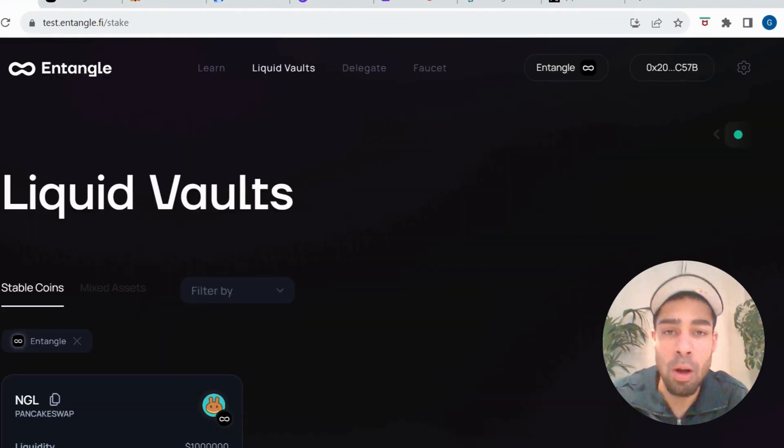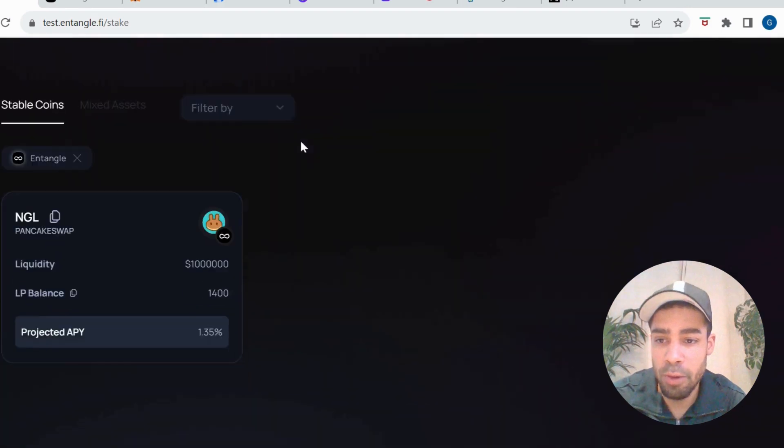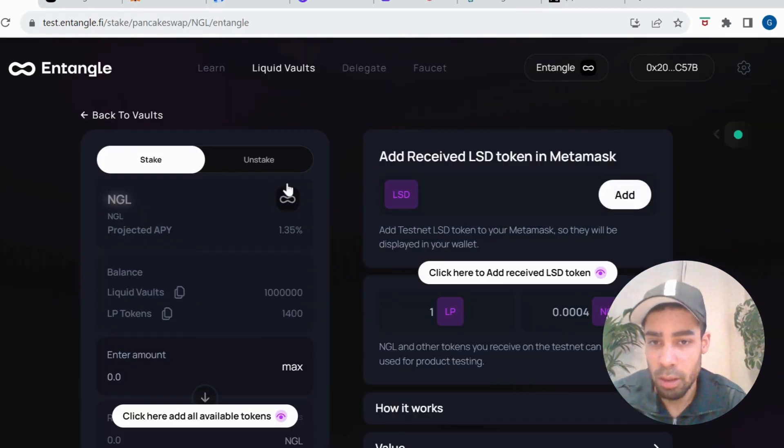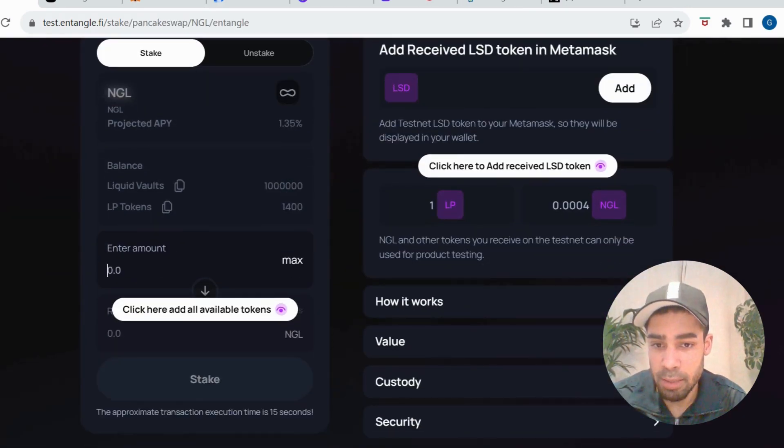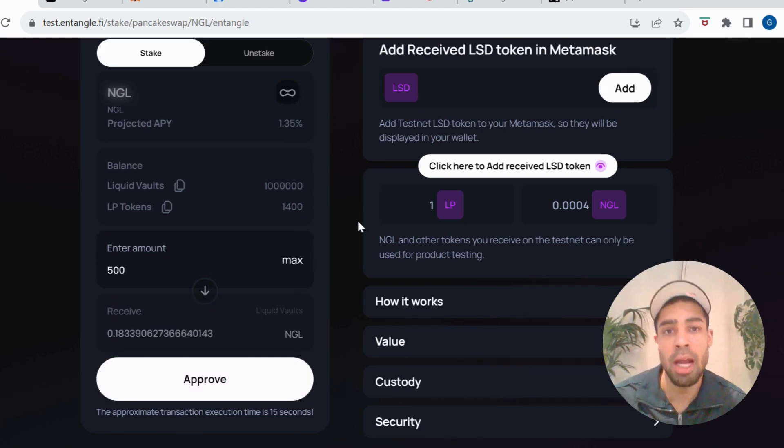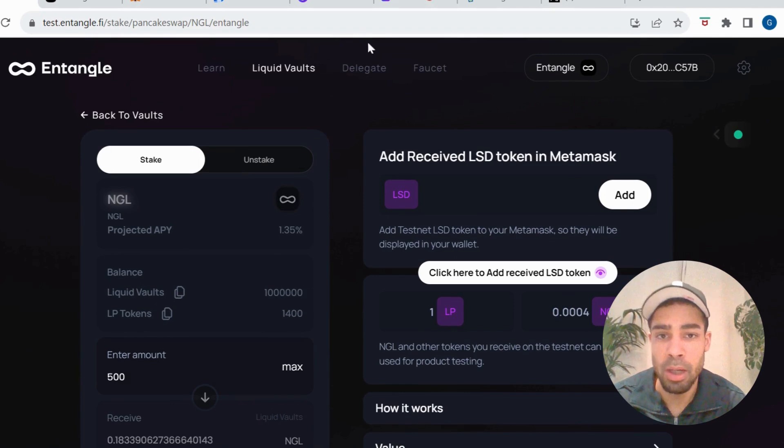So once we've got our tokens, we're going to come to Liquid Vaults and we are going to stake some tokens in the vault. You just put in an amount of tokens, approve, stake, and that's that done. Simple.